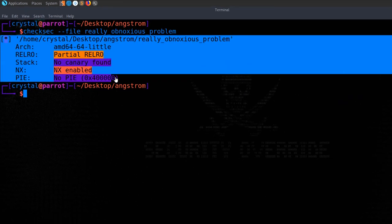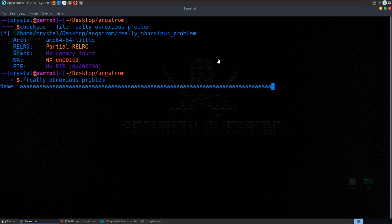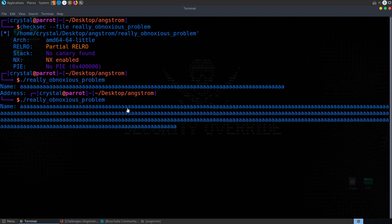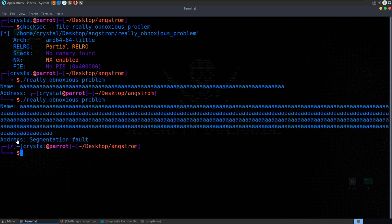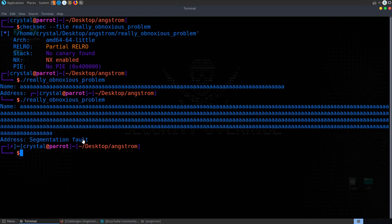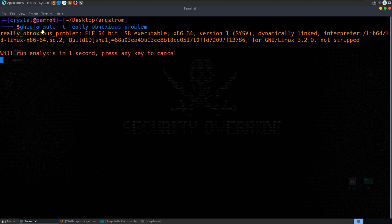There's a series on binary exploitation that covers bypassing these protections in detail. Running the program with long input, it asks for two inputs and we get a segfault at an address — the overflow seems to be at the second input (the address parameter), not the name. We open the binary in Ghidra using the auto-analysis script.